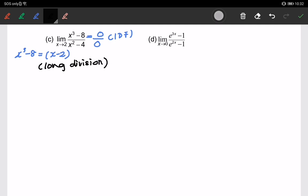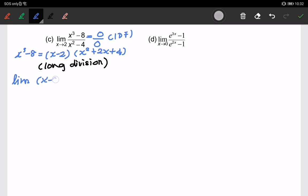By using long division, we get the quadratic x squared plus 2x plus 4. So x cubed minus 8 can be factorized as (x minus 2) times (x squared plus 2x plus 4). The limit expression in the numerator becomes (x minus 2)(x squared plus 2x plus 4).